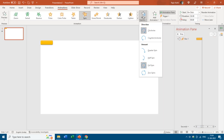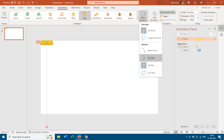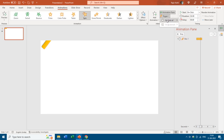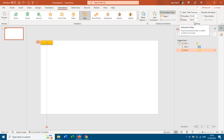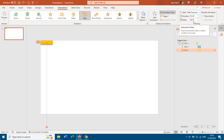I set the Spin effect option to Half Spin, trigger it on click of Box 1, with a duration of 1 second and Play With Previous with a delay of 0.50 seconds. Now when I click this box, all three animation effects run together. Let me see the slideshow and click on the box.